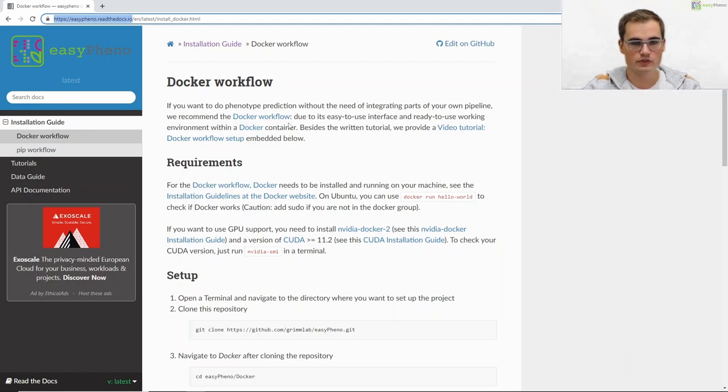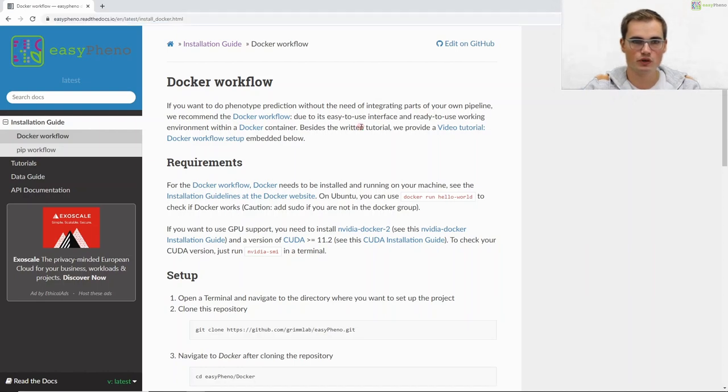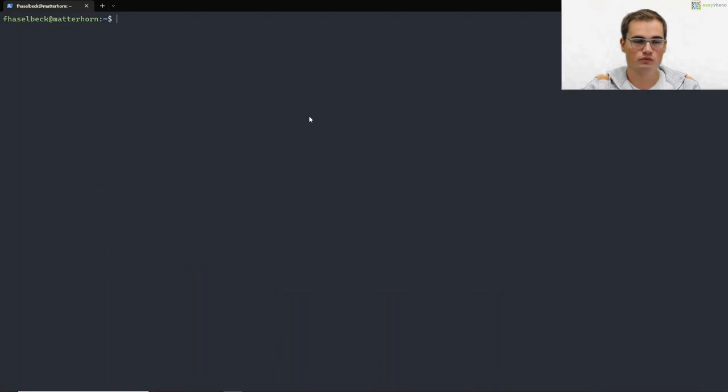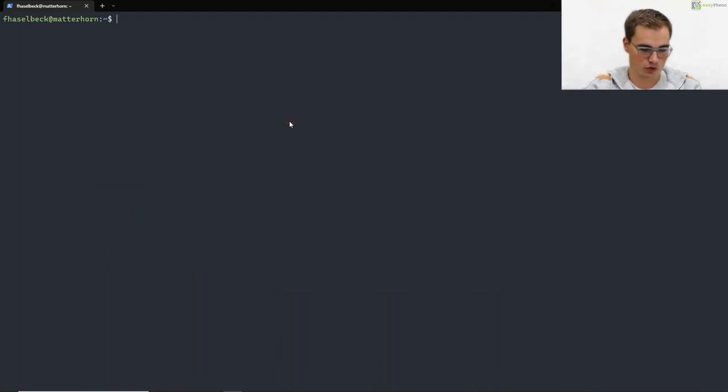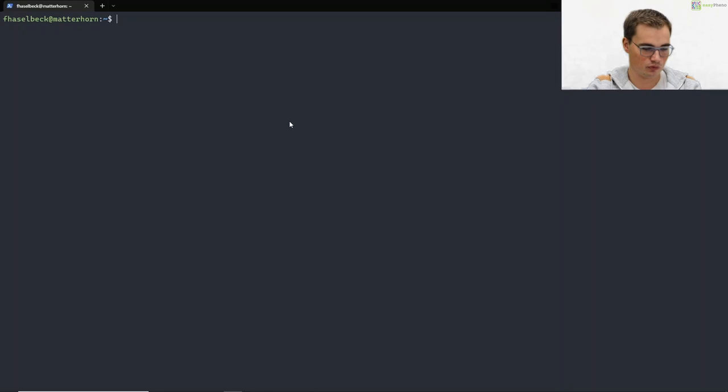Easyfino is designed for Ubuntu so for today's tutorial we assume that you have an Ubuntu machine running. For our purpose we will now go to one of our servers. We are now at one of our servers and the first thing that we will do is check the requirements for setting up our Docker workflow.